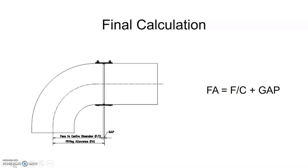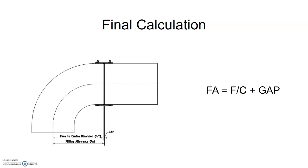Because remember, our FA starts at the center line of the fitting and will go all the way over to the face of where the pipe will meet up. So that includes the face-to-center measurement of the fitting, as well as the gap in between the pipe and the fitting. And that is how we find our fitting allowance using gap.